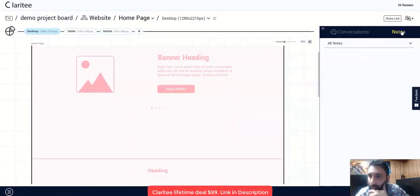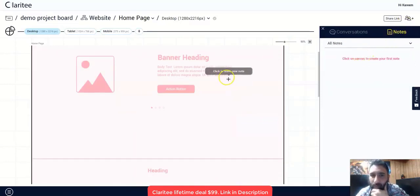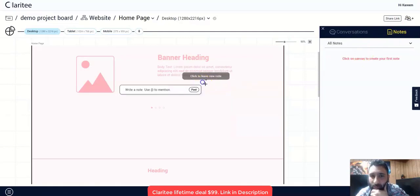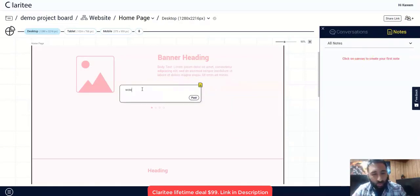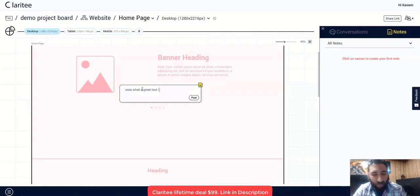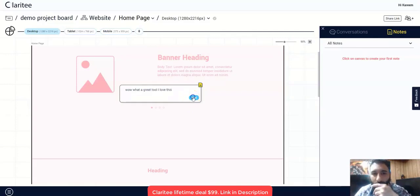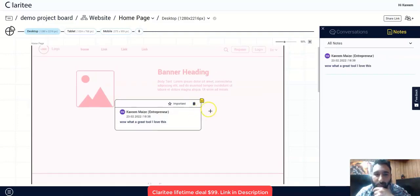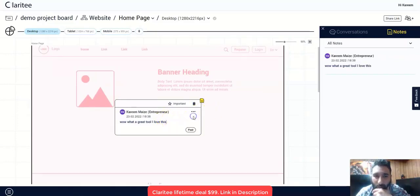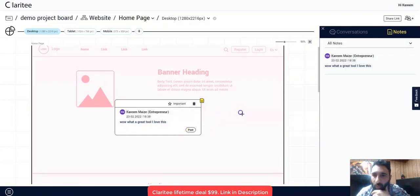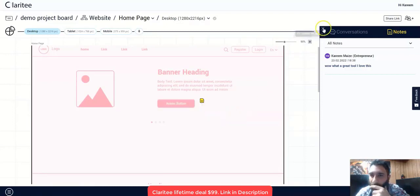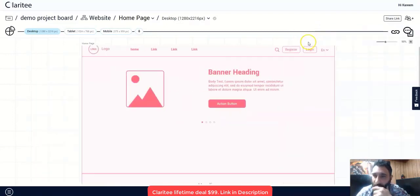And you can do the same thing for notes. So say you want to leave a note. Click here to leave a note. Whoa, what a great tool. I love this. Go ahead, post that. Boom. And then you can either come back, you can edit it. You can also convert it to a comment or go ahead and delete it. So that's an extremely useful feature.